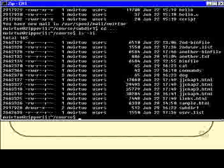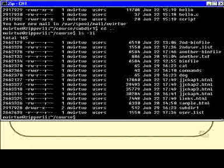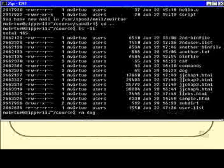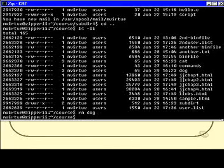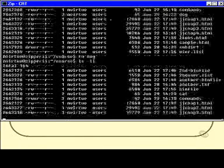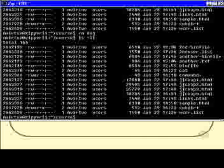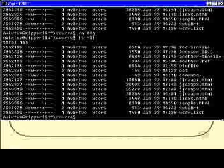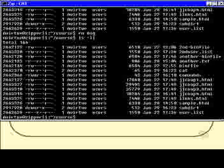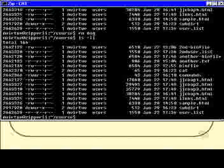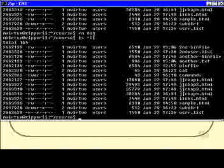After ls -li again, cat is still there but its link count went from 3 to 2. There's still another link to cat somewhere. You may recall from earlier that it's the file called fish in subdir1.